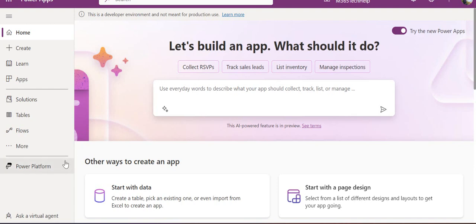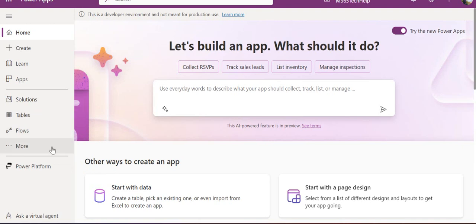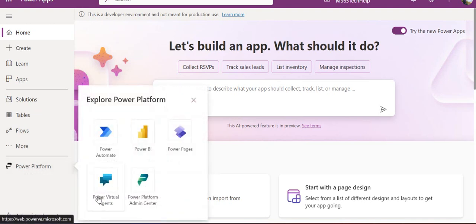I'm in make.powerapps.com and I'll go to the left-hand side to the Power Platform option where I can launch Power Virtual Agents.